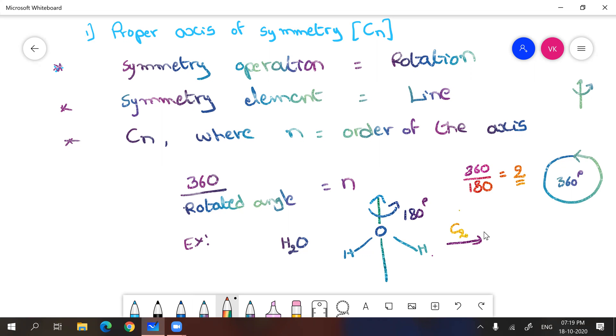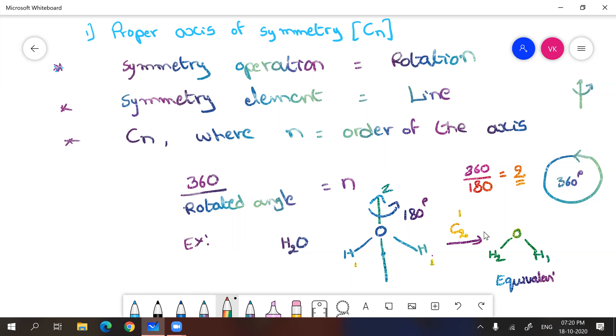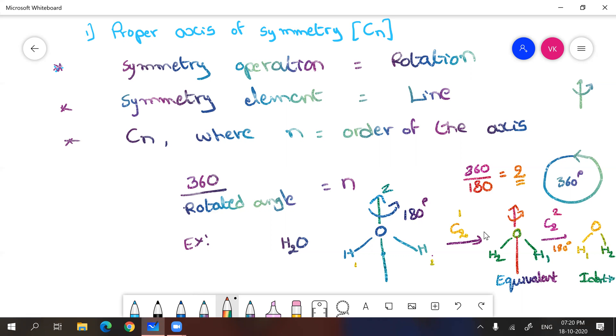When you are doing it for the first time, you have to represent C2^1. Then what happens here? H2 will come to this place and H1 will go. And you can see this is the original structure. We did our symmetry operation here is rotation, 180 degrees rotated along the axis. Then at the center of gravity you got the equivalent structure, but it is not exactly identical. So we need to do one more operation, C2^2. When you do one more 180 degrees rotation, you'll get identical structure. H1 will come to this position.